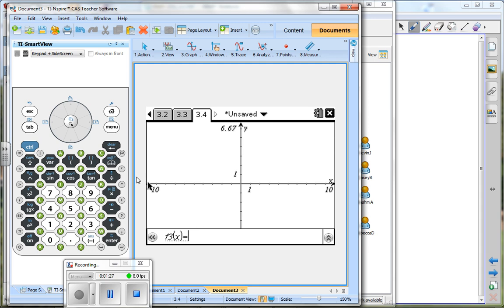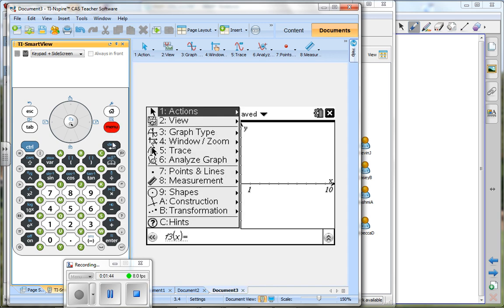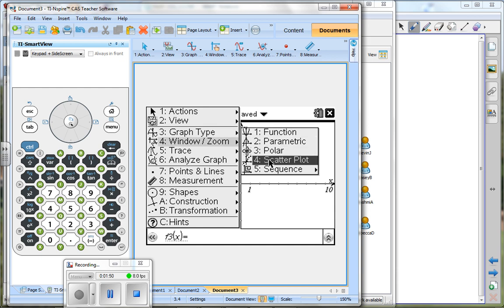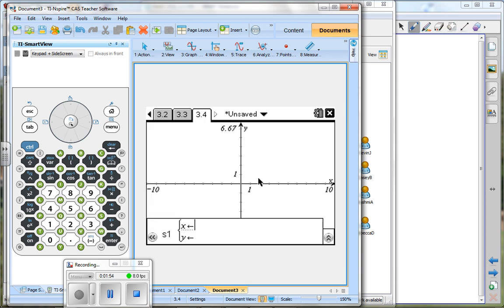What we need to do - we are drawing functions, we want to draw scatterplot. Remember back in the 84, you had to go into the stat menu and choose the type. Same thing here, so we go to menu, we go to graph type, and there's our scatterplot. Menu, graph type, scatterplot.